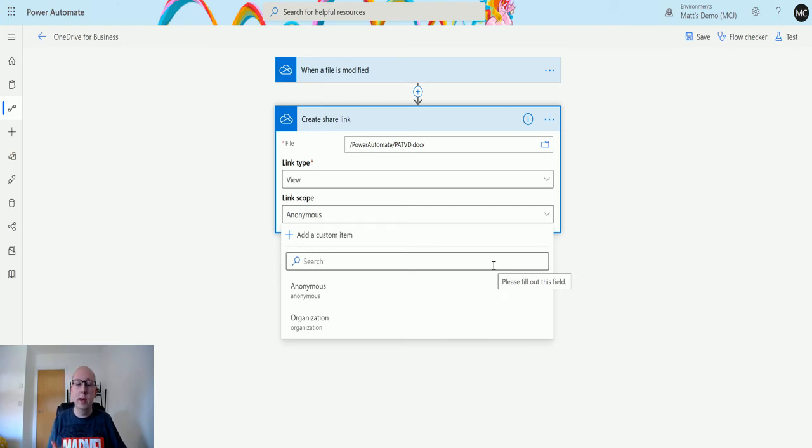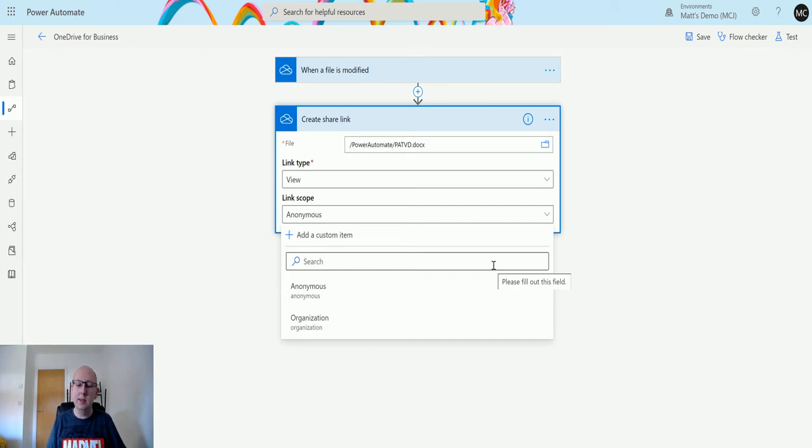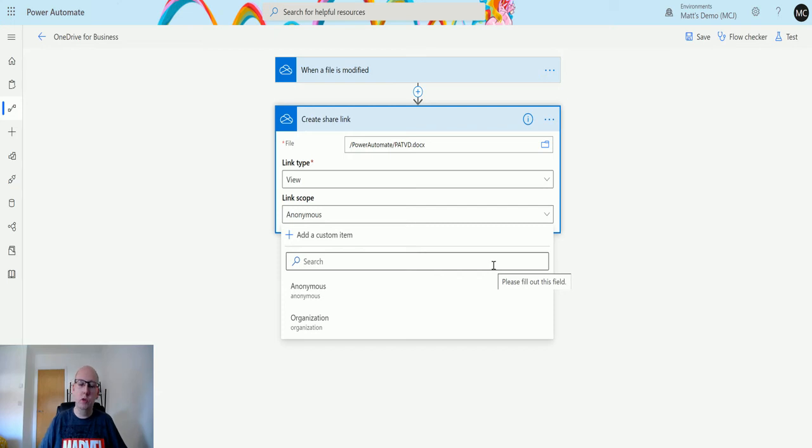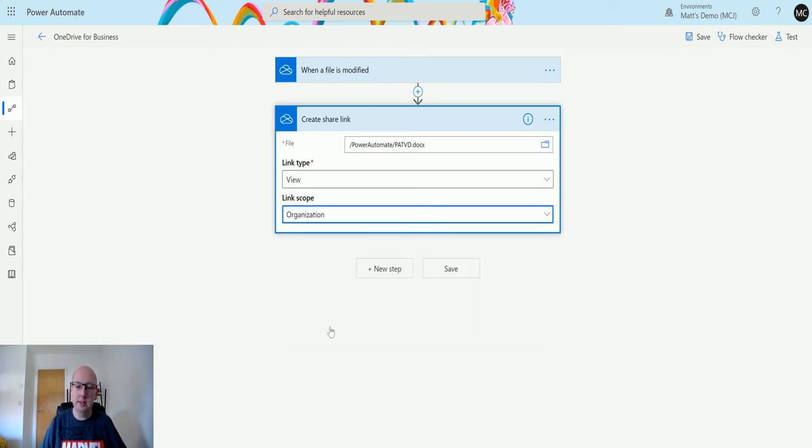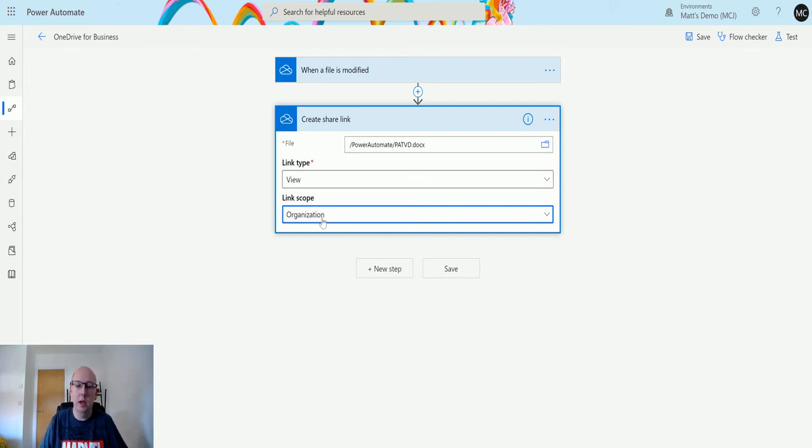If they're on a personal computer and try to access the file without being signed in, they won't be able to access it. But if they are signed in, they will be able to access it. We'll choose organization in this instance. That's all we need - the link type and the scope, whether it's anonymous or organization.